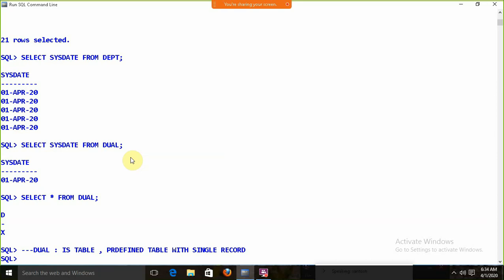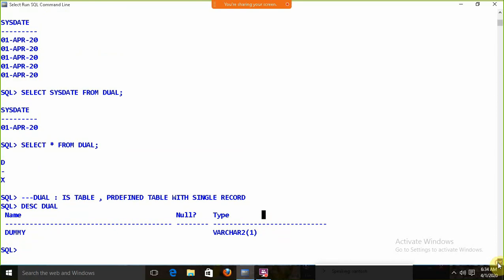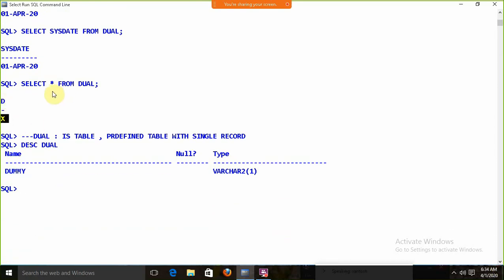DUAL is not an empty table — it is a table with one record. If I DESCRIBE DUAL, it has a field called 'dummy', and under dummy we have the value 'X'. So it is not empty; only one record is there. Remember: DUAL is not magic, it is just a predefined table with a single record.